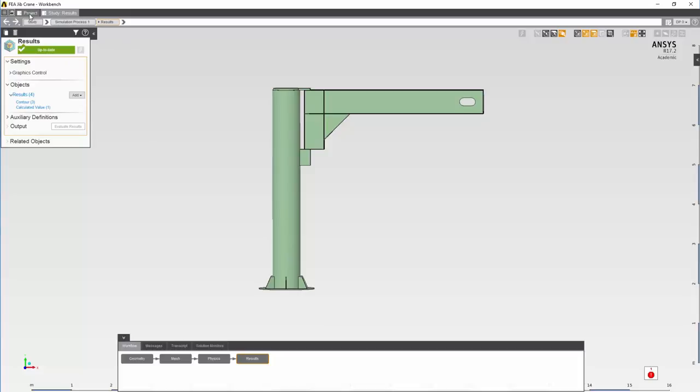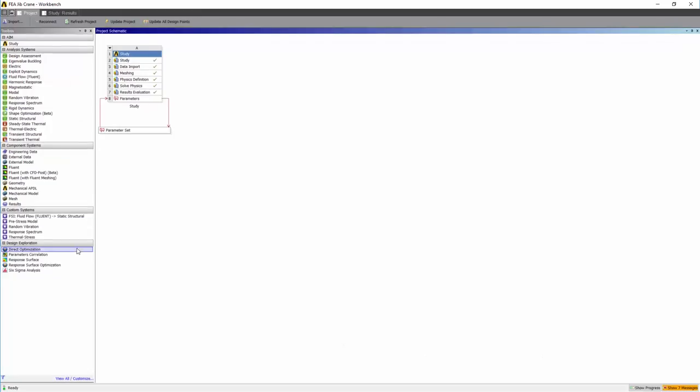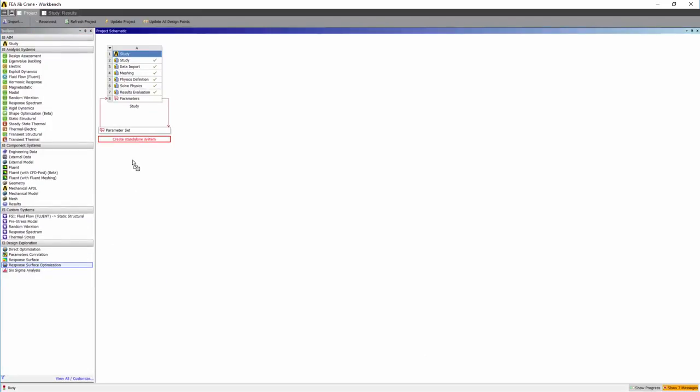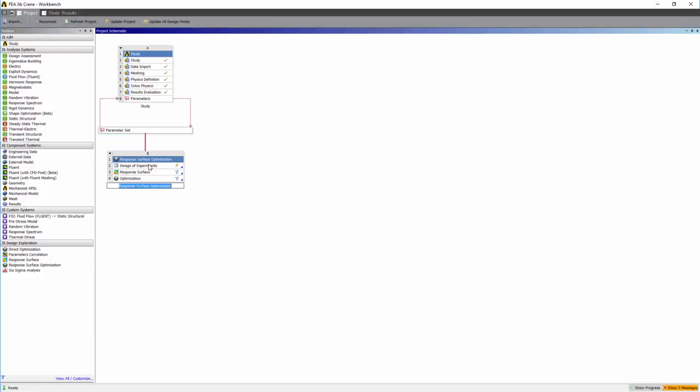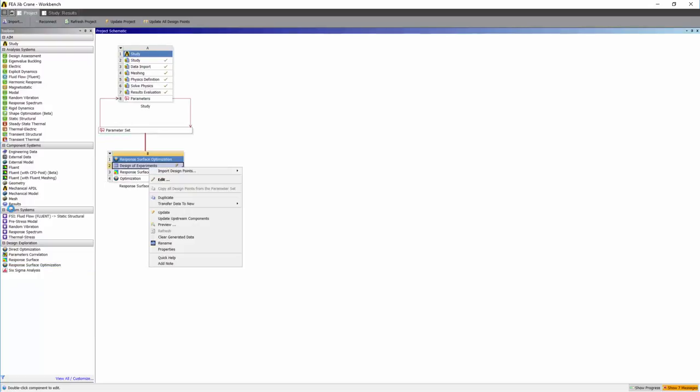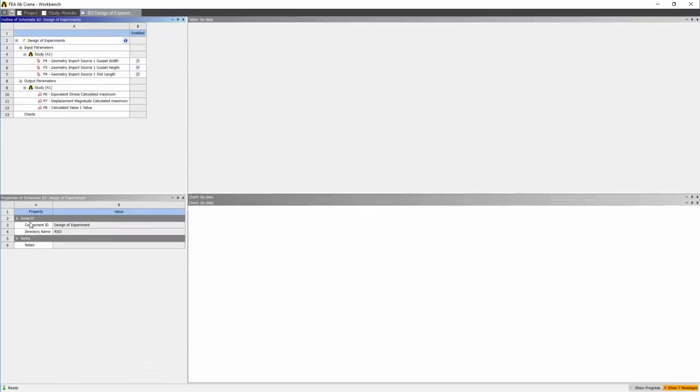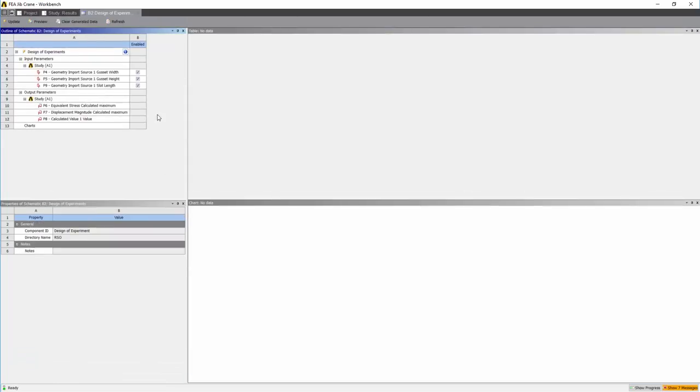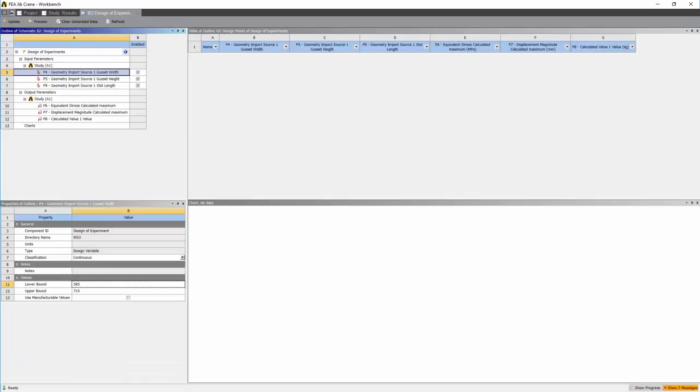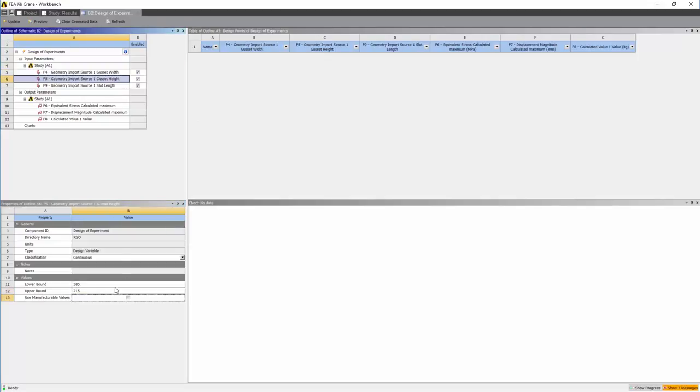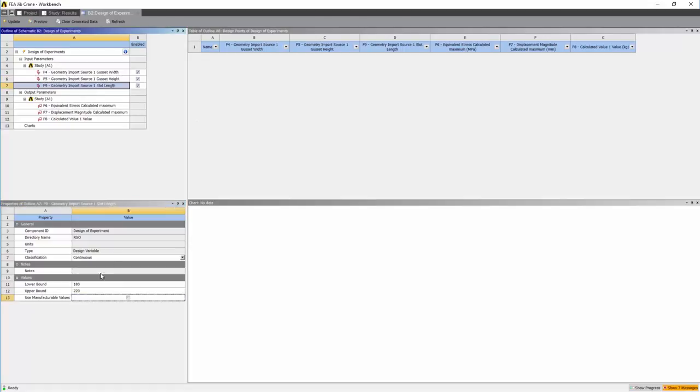Now let's go through and optimize the design. Highlight the response surface optimization and drag it into the workshop. Right click and edit the design points. Let's change the lower and upper bounds of the gusset and the slot. Let's make the width 2000, height 850 and slot to 2000.